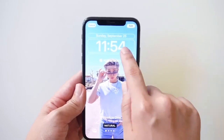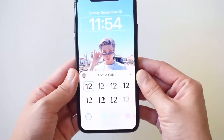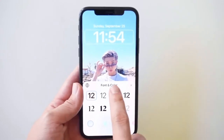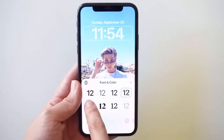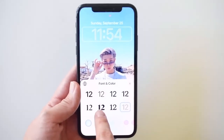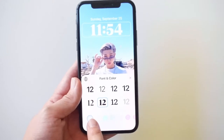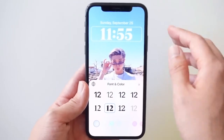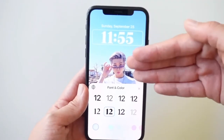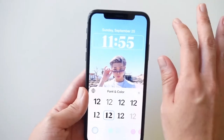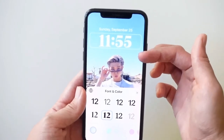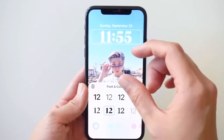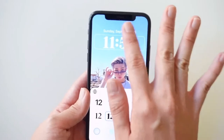First, we're going to customize the time. If you tap on the time, there's an option to change the font and the color. There are eight different fonts you can choose from — just go through and see which is your favorite. I personally really like this one. Down here you can customize the color. The default color will match the background, so all the text on the lock screen will reflect whatever color the background is.